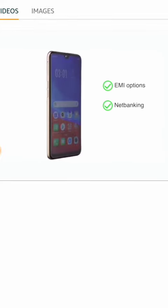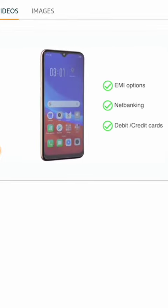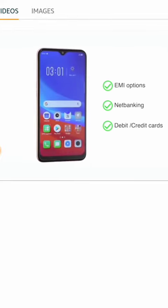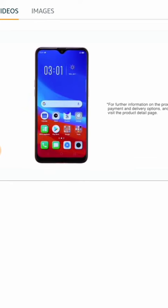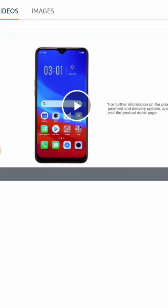The Oppo A7 is made available through various EMI options, net banking, or payments through your debit or credit cards. For further information on the product, warranty, payment and delivery options, and other offers, visit the product detail page.